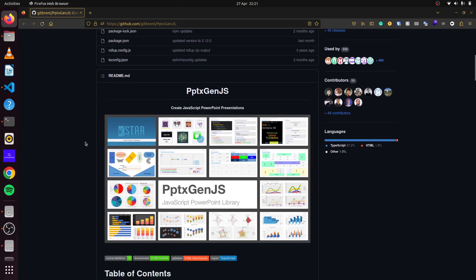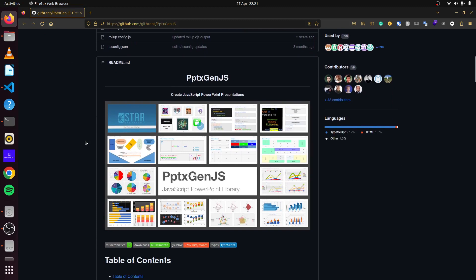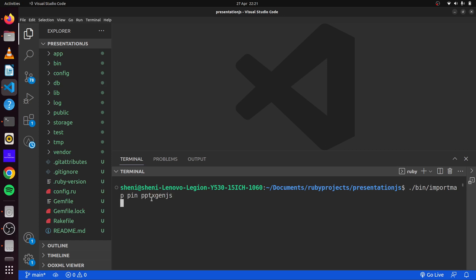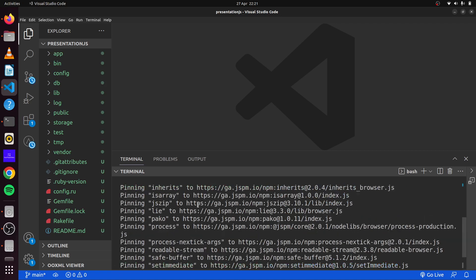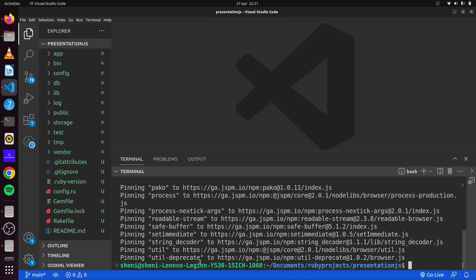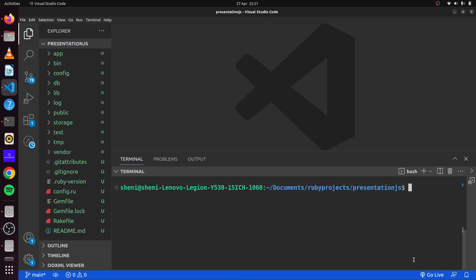So to begin we first create our blank Rails application which I have done here and we call this presentation.js. The first thing that we'll do is use import maps to pin our JavaScript library. So we go ahead and simply say import map pin on our JavaScript library, the pptxgen, and you can see it pins many other things for us but we'll only be interested in one of them. Let's go ahead and clear this and we'll generate a simple scaffold. We'll have an article with title of type string and content of type text.